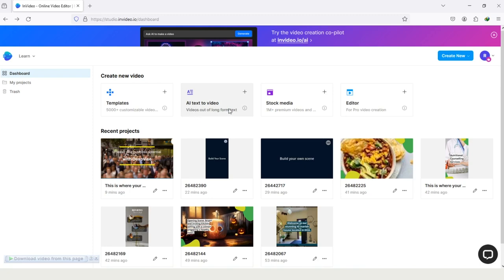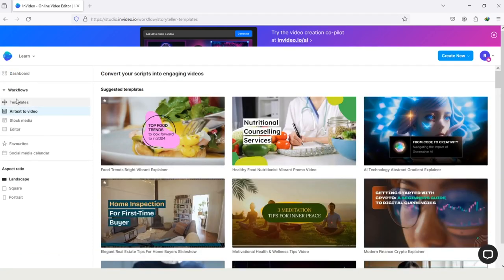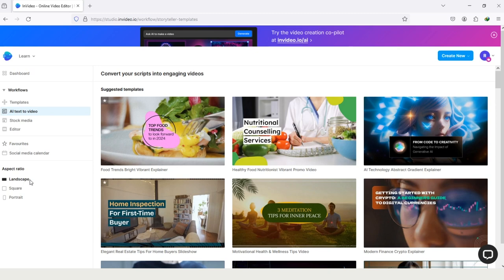You have to tap on it. And then you can see the selected workflow is text to video and the aspect ratio is landscape. You can change the aspect ratio later, but if you want to change it now, then you can change it to square or to portrait.